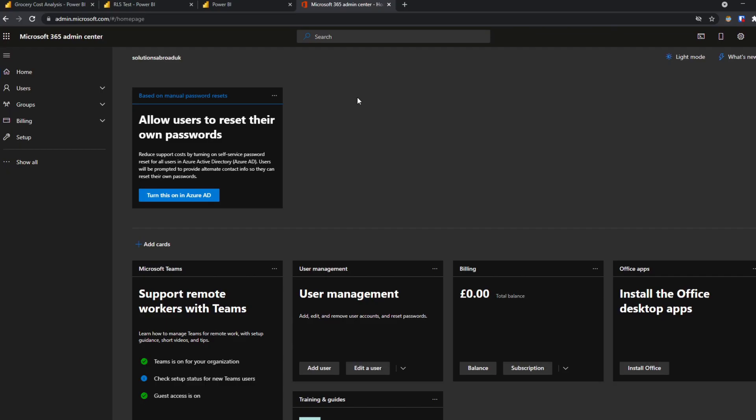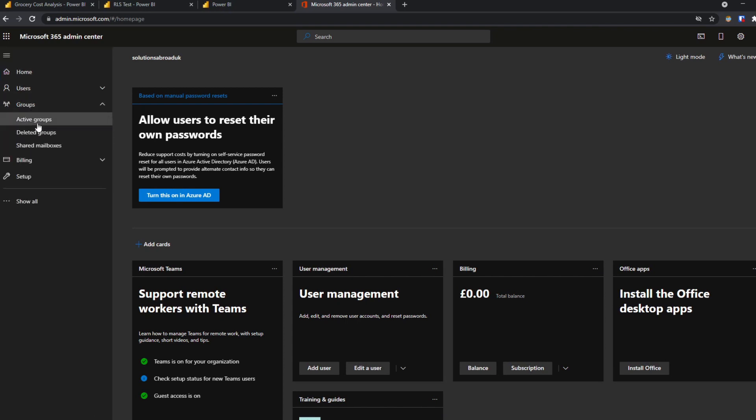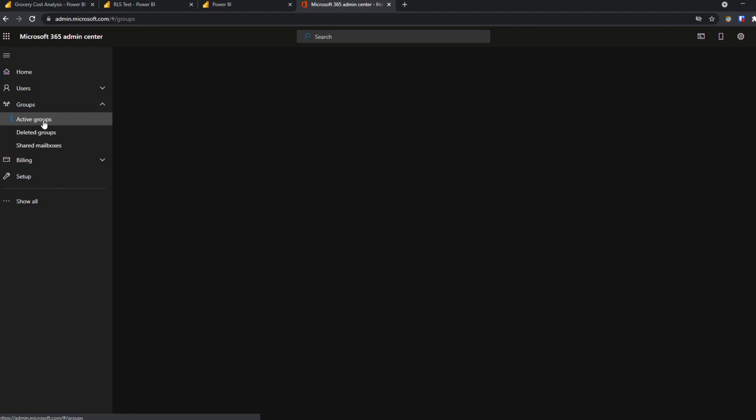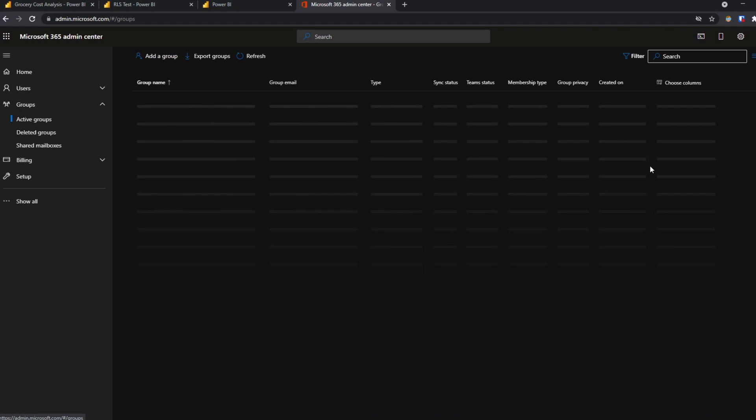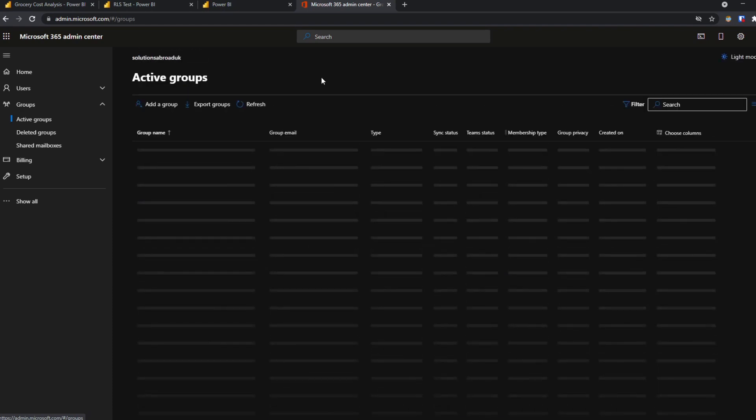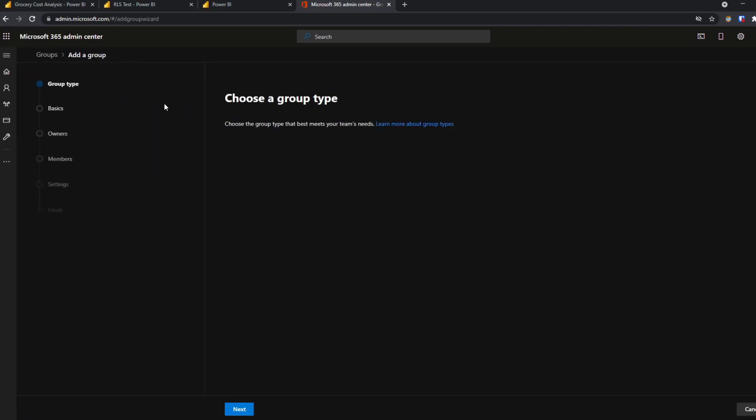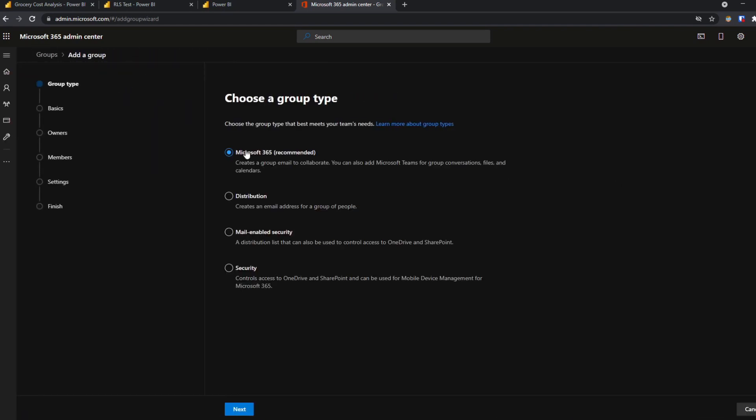So if you have access to the admin portal this is how it would look like. And to create a security group you need to go to groups, active groups. And from here you can add groups on top of what you currently have already. So if we hit add group we will create a security group here.